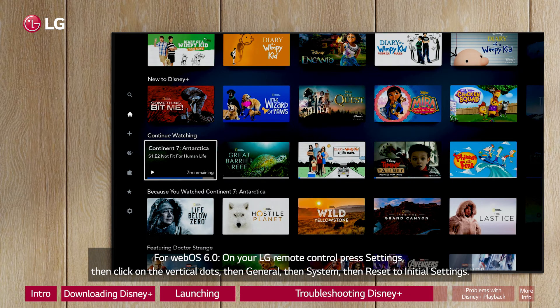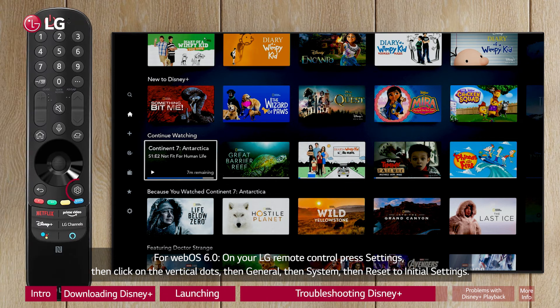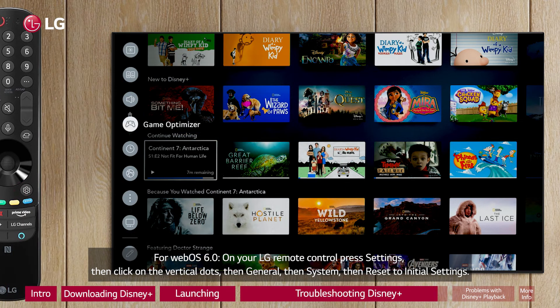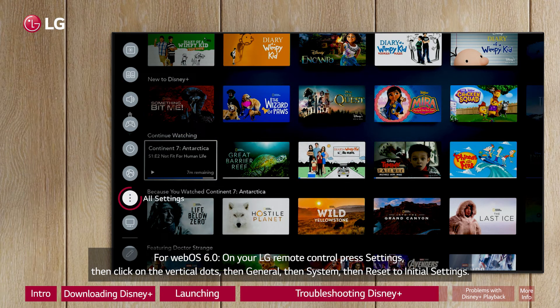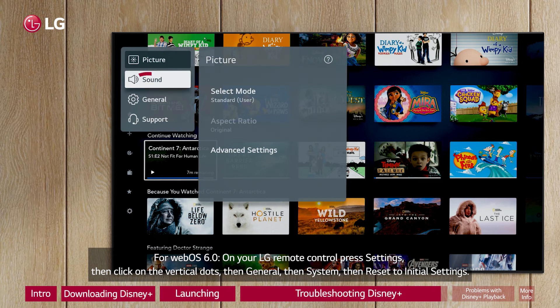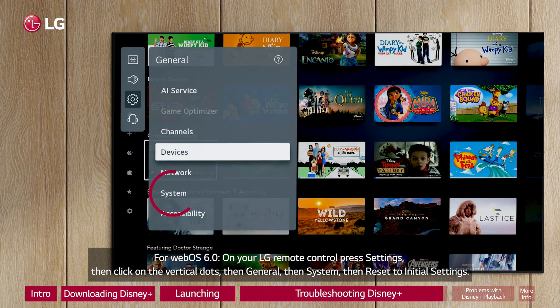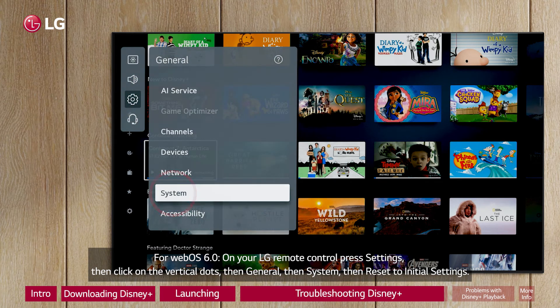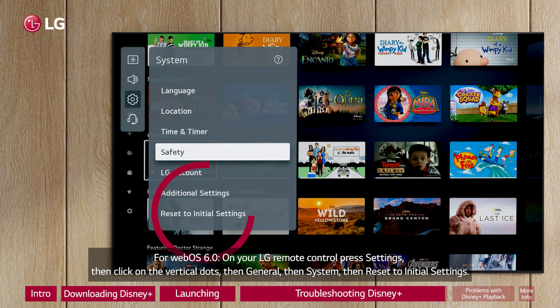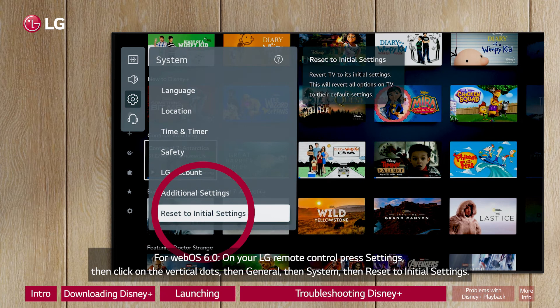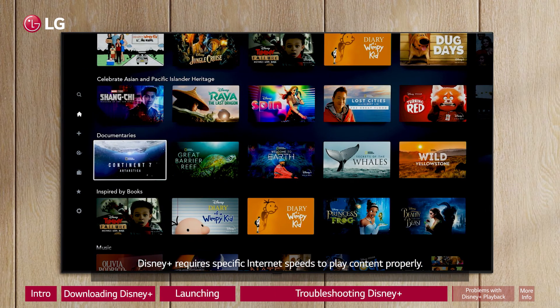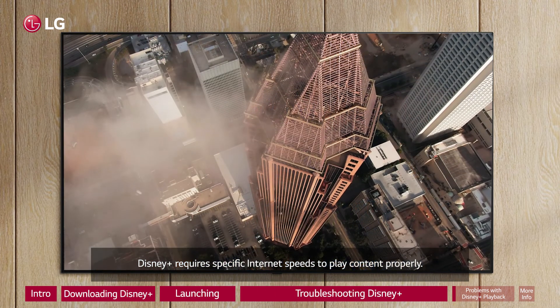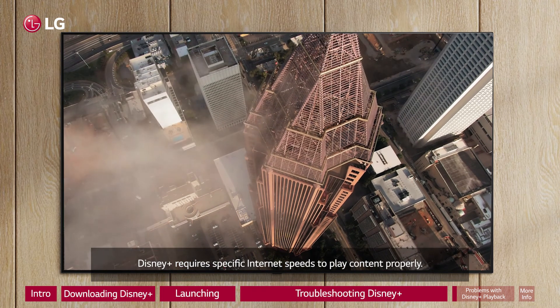For WebOS 6.0, on your LG Remote Control press Settings, then click on the vertical dots, then General, then System, then Reset to Initial Settings. Disney Plus requires specific internet speeds to play content properly.